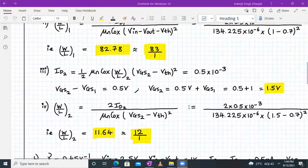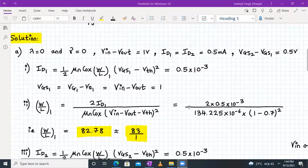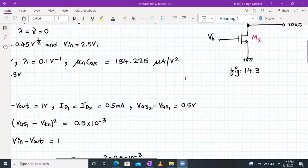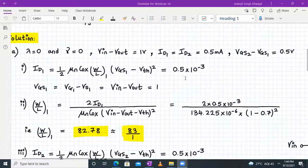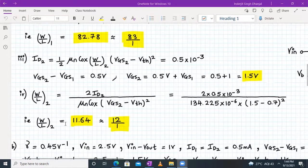This completes part A. To summarize: from the given data we determined Vgs1 = 1 V, plugged into the formula to get W/L₁ = 83:1. For M2, we found Vgs2 = 1.5 V and calculated W/L₂ = 12:1.